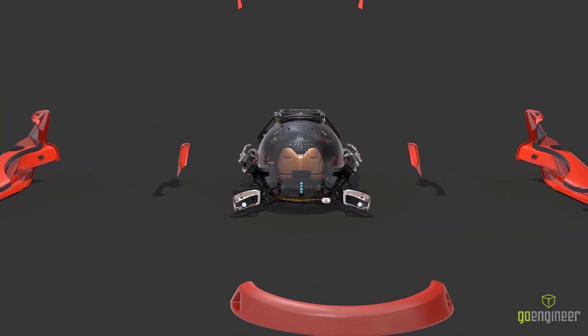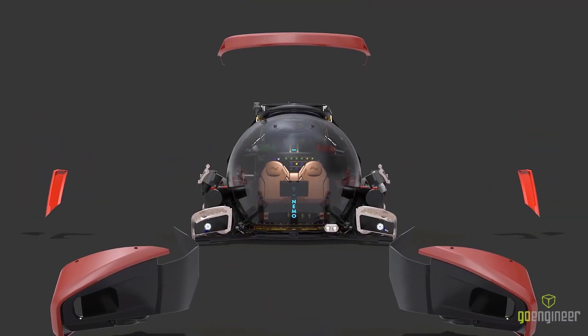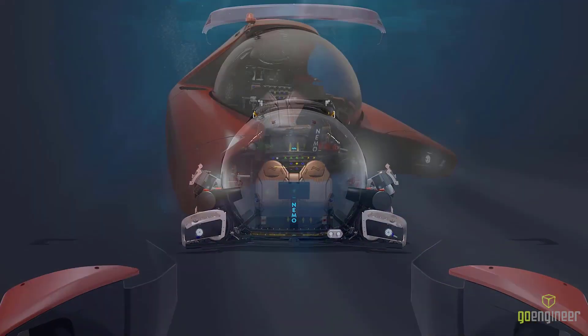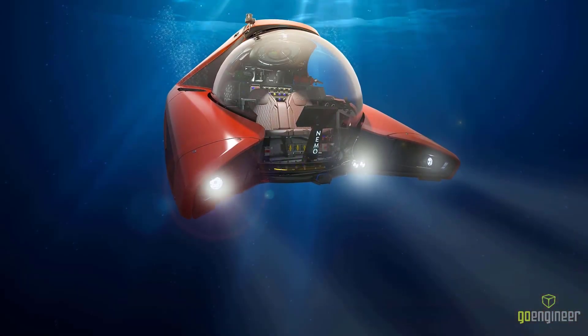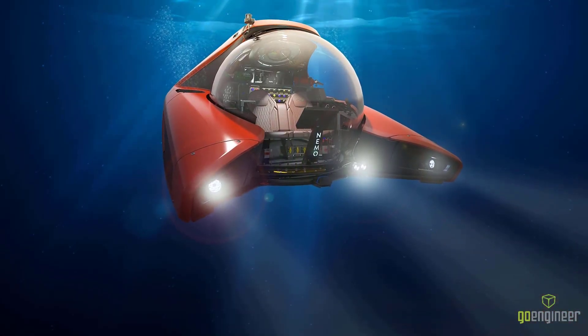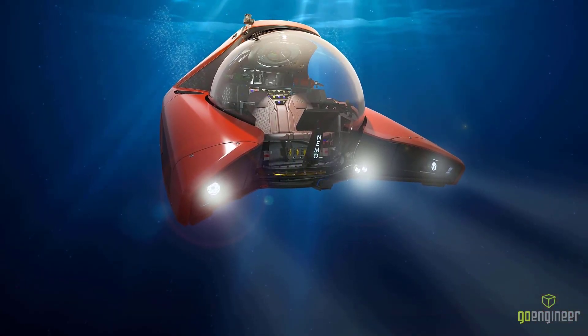Companies that want to get more out of their assets leverage SolidWorks Visualize 2022 to create their marketing materials.